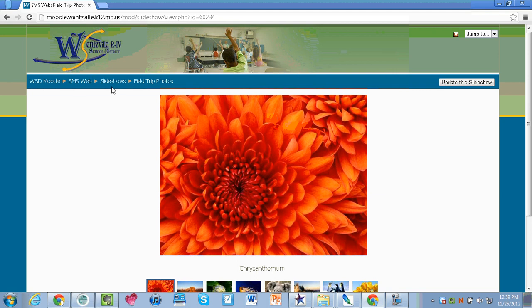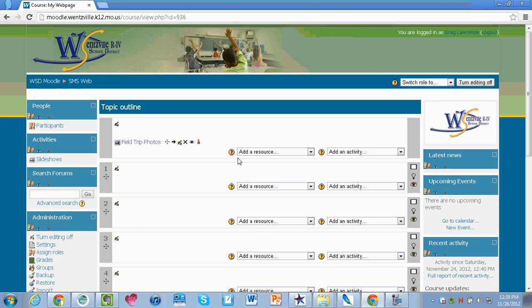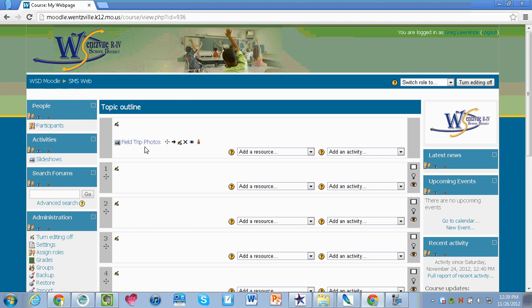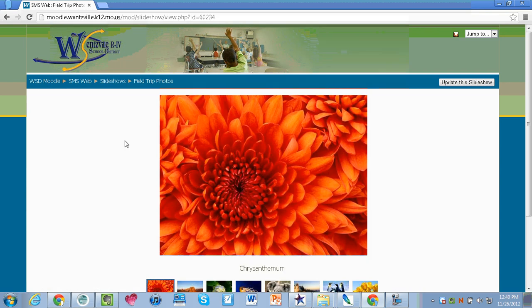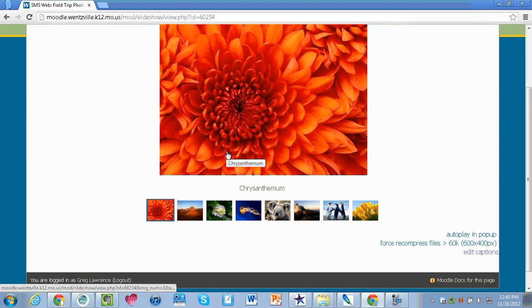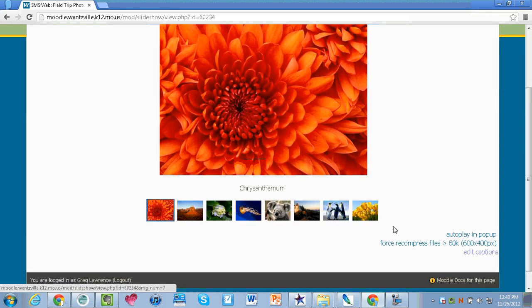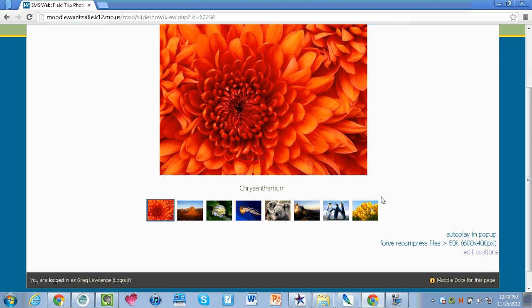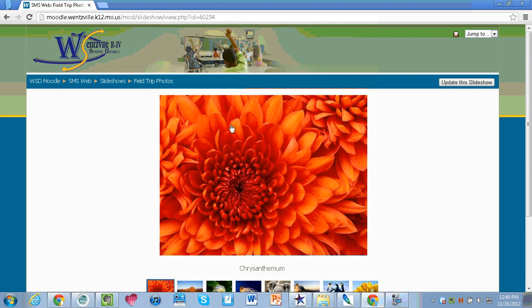If I go back to my web page, SMS web page, that's the name of my web page through my breadcrumbs, I will notice I have a little icon on here that says field trip photos, which is the name that I created. So when my parents come to my web page they can click on this and then view the photos right there. They can also select autoplay and pop out if they'd like to see them in a view that way.